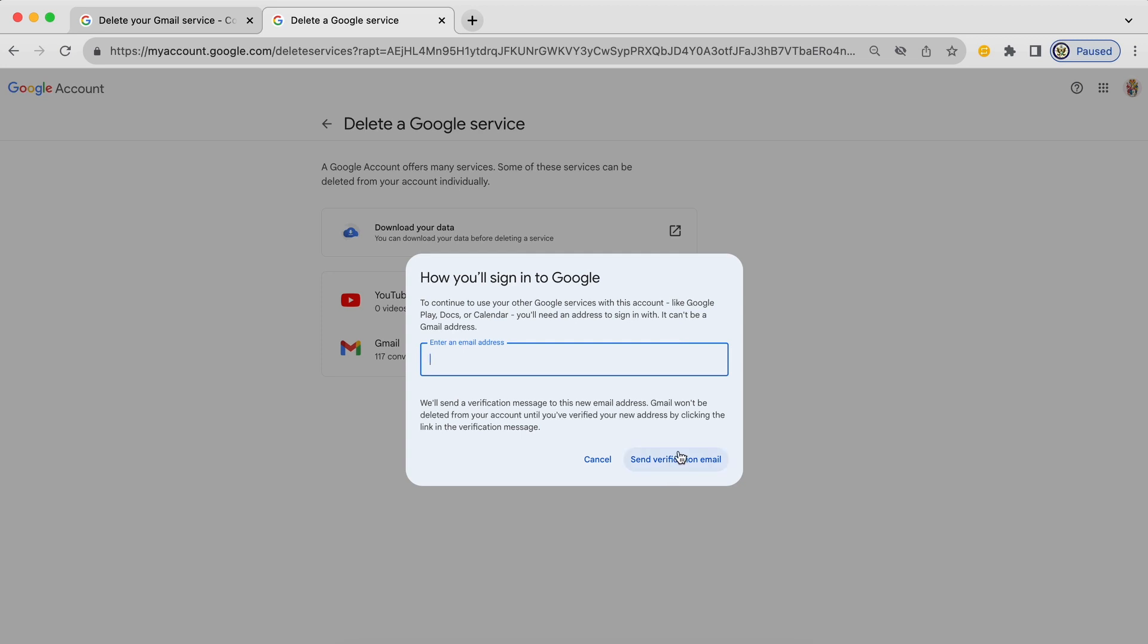So in this field I'm going to enter the email address that I want to use in place of the Gmail that I'm deleting. And I'm then going to send a verification email to that email just to make sure that I actually have control of that email address. Because it would be terrible if I gave somebody else's email address by making a typo and that person then had the ability to become the owner of my Google account.